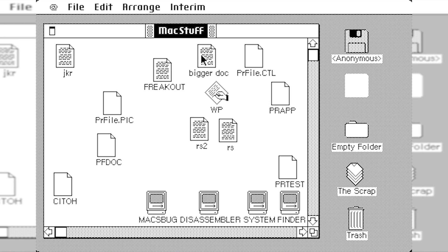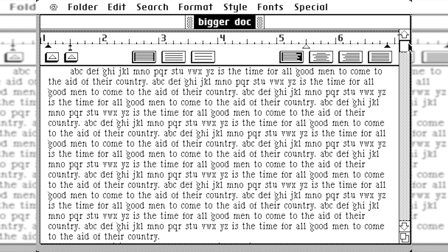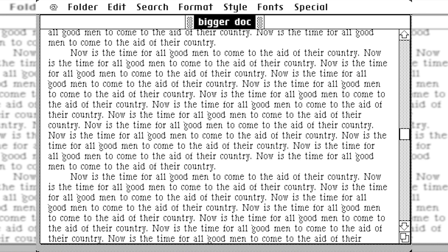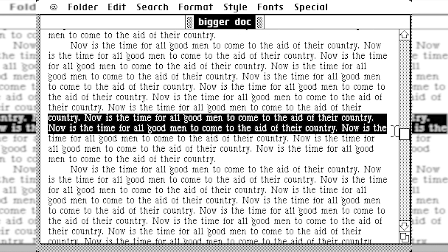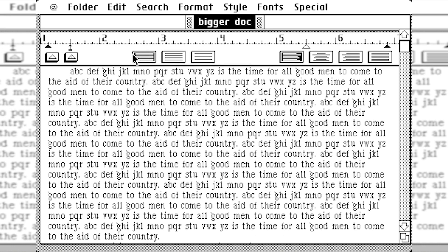So we'll go ahead and just open up this bigger doc right here. And it opens up in a program called Mac Author, which eventually would become Mac Write. And basically what this is, I assume what they were trying to test here is just how long that you can make a document before you start to experience problems. So you can see that this is just a bunch of text copied and pasted over and over again.